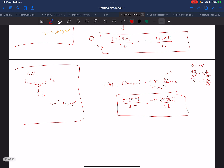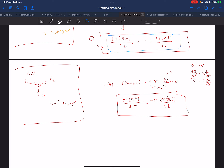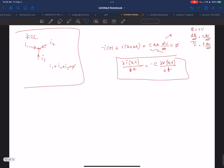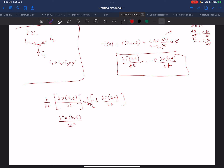Taking the partial derivative, I get the second derivative of V with respect to Z equals minus L times the partial derivative of dI(Z,t)/dz with respect to t. So I just took the derivative of equation one with respect to Z.